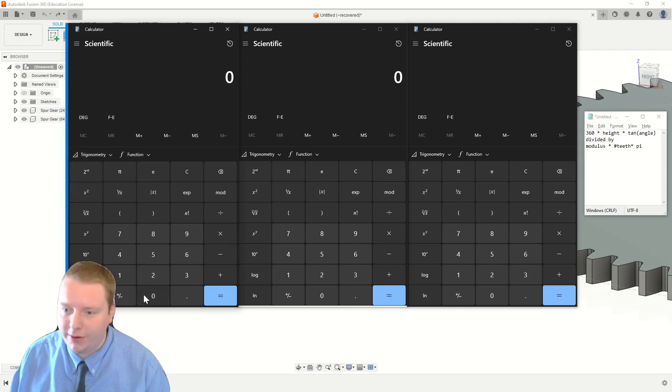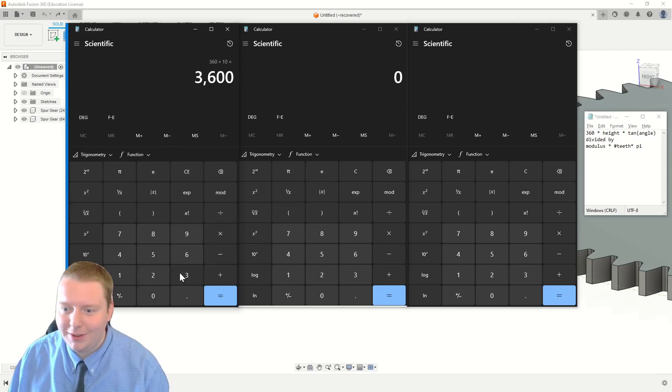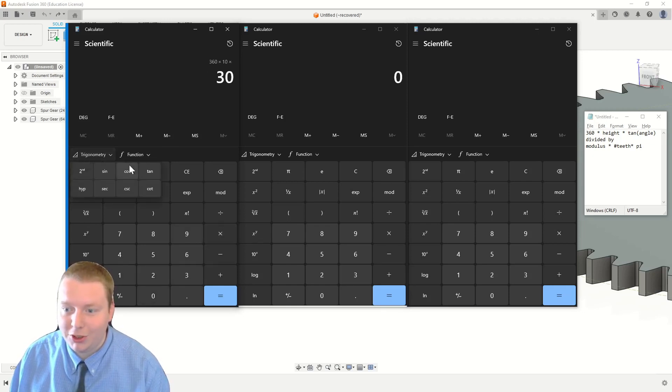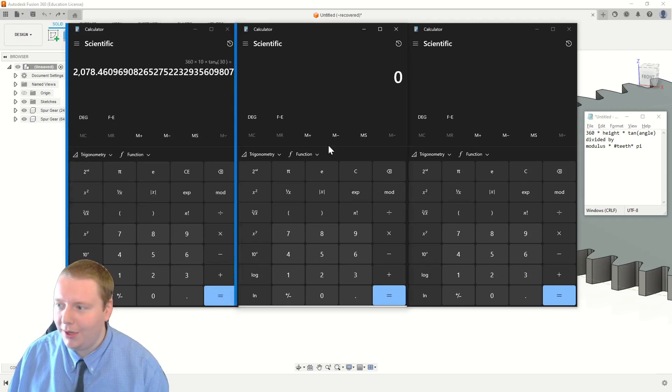or sorry, not 45 degrees. I wanted to do 30. 360 times 10 times the tangent of 30. I'm doing this just to show you because the tangent of 45 is 1. Equals, and that is our numerator,